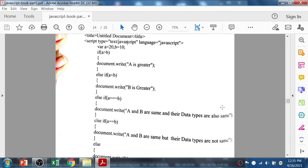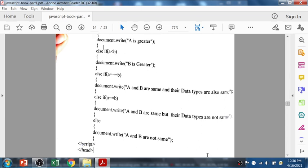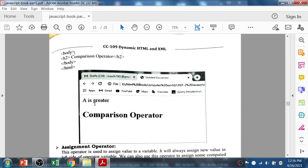In this example, variable a is 20 and b is 10. First it checks whether a is greater than b — if yes, it prints 'a is greater.' If a is less than b, it prints 'b is greater.' Else if a triple-equals b, it prints 'a and b are same and their data type is also same.' Else if a double-equals b, it prints 'a and b are same but their data type is not same.' Otherwise it prints 'a and b are not same.' This statement will print that a is greater.